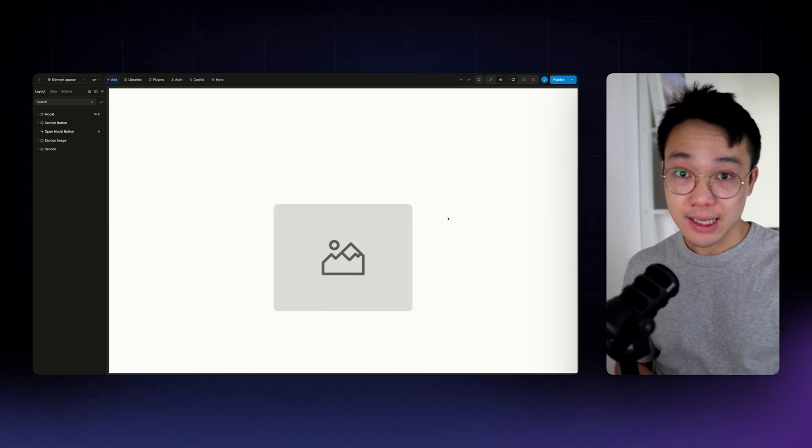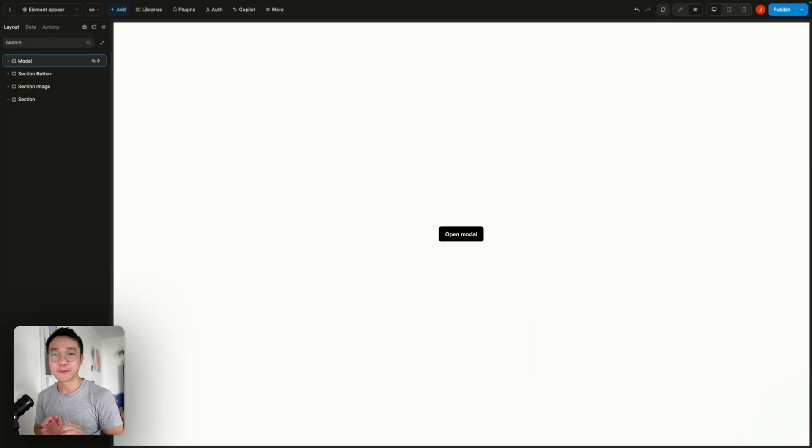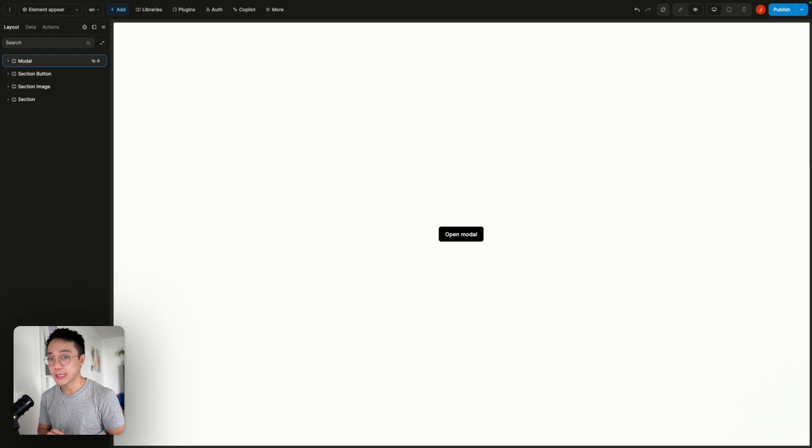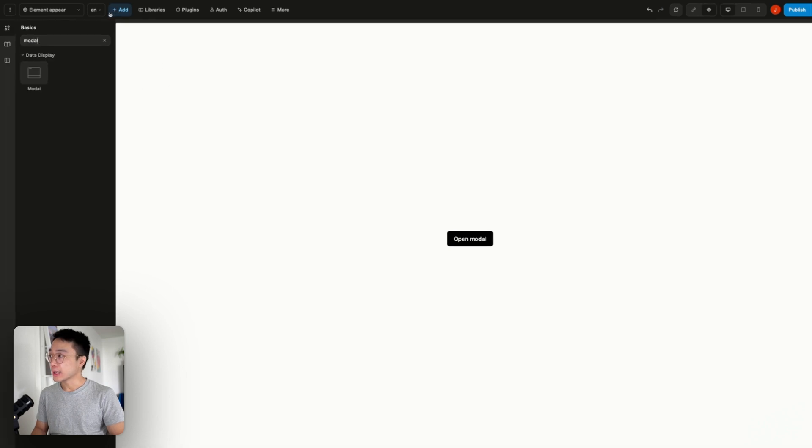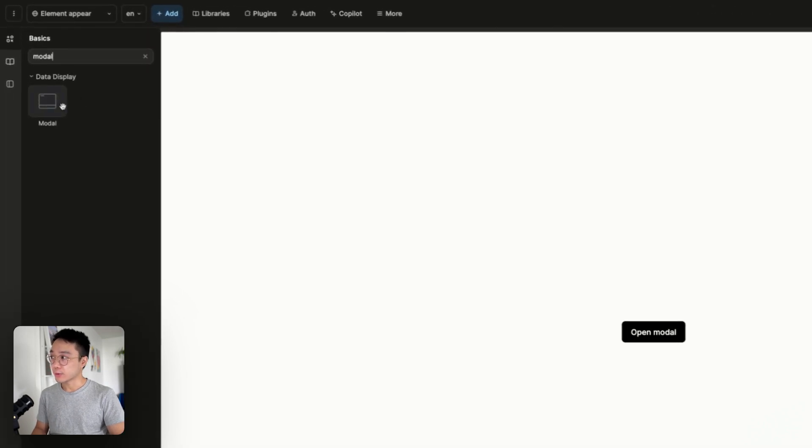So let's dive in. First let's try to tackle our modal. If we look at the panel here we can see that I've added a modal component.